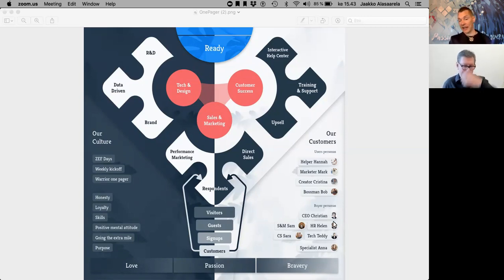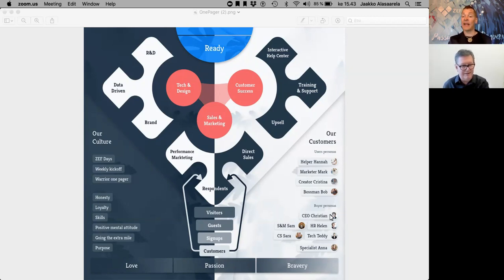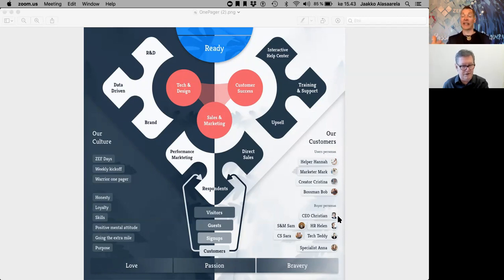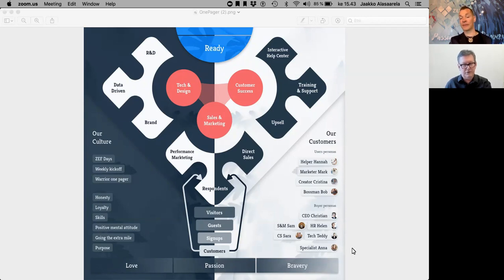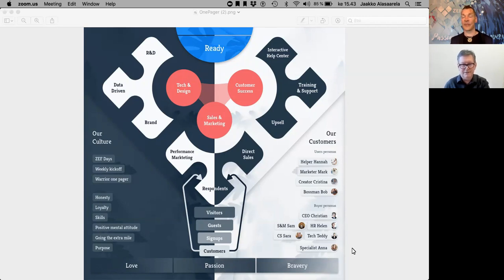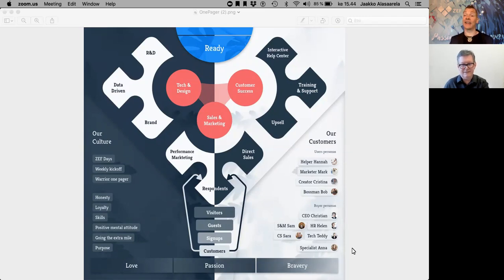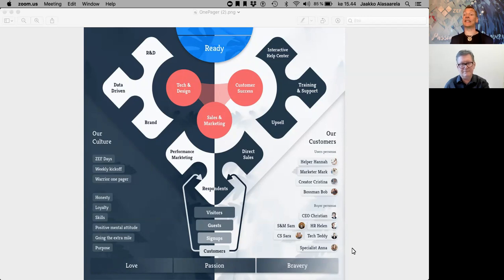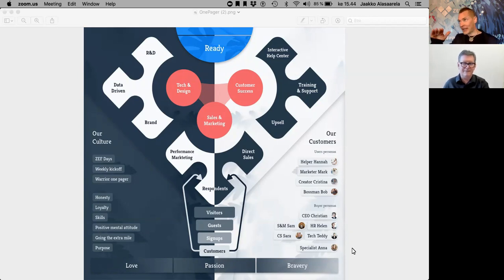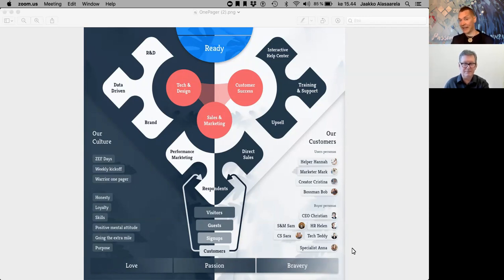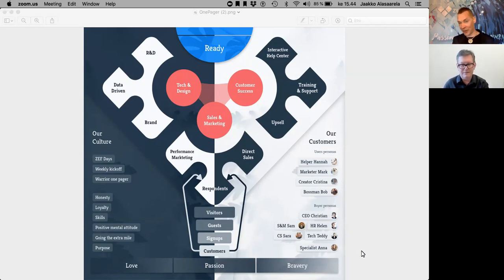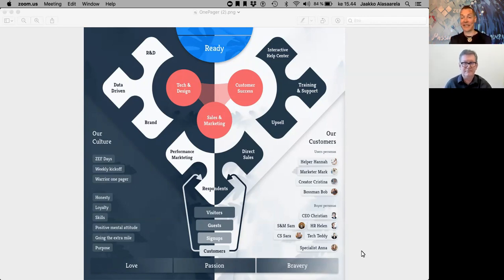For example, in buyer personas, there's this CEO Christian as the first guy here. He's many times the one who makes the decision, but it's rare that he's the one using the product. We hired Janne Lahti, maybe even the best in this area in Finland. He did very valuable and deep research. We even tested it, so we created a survey with ZEF and asked from these different buyer personas. There's a big study behind it.